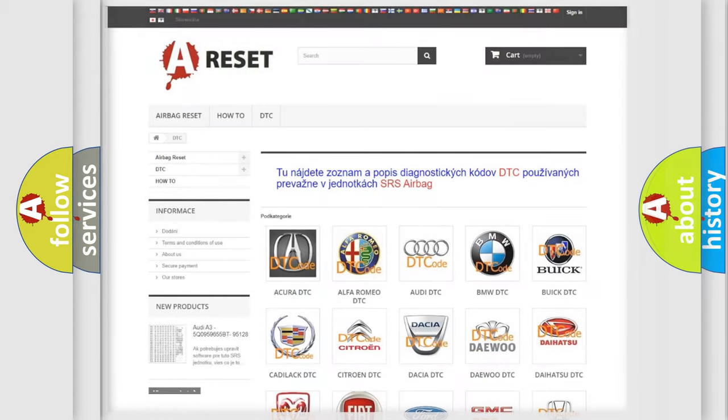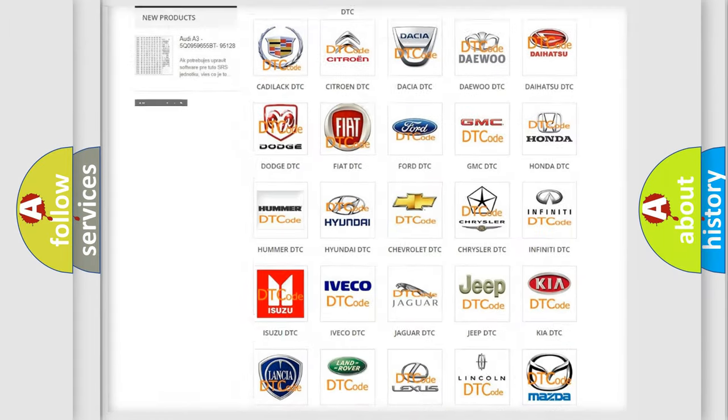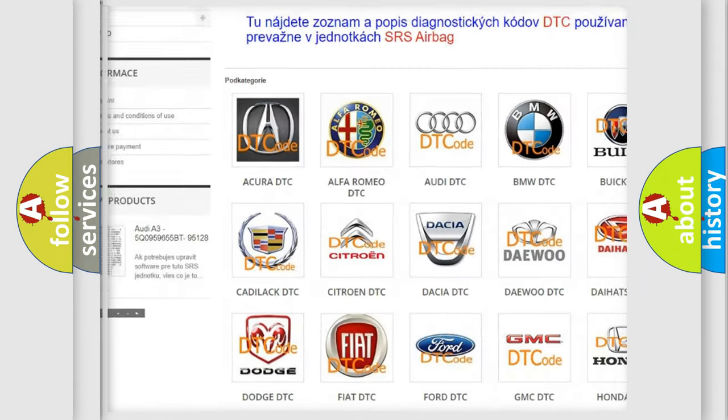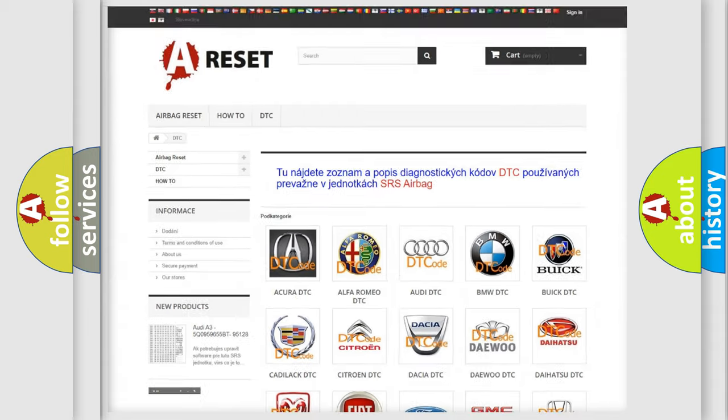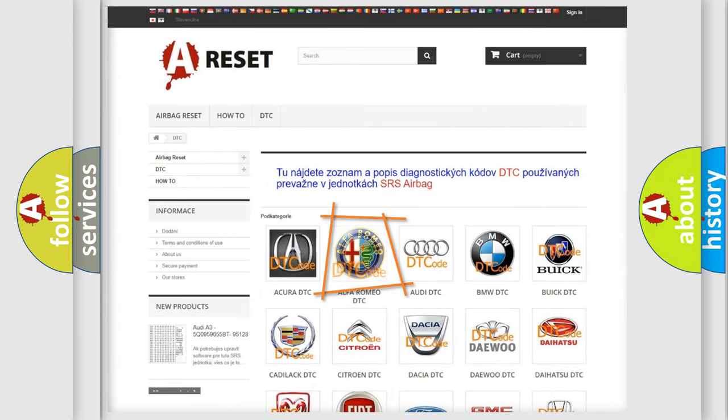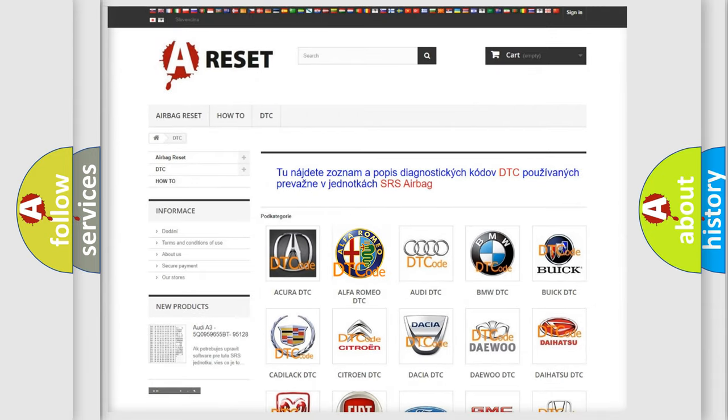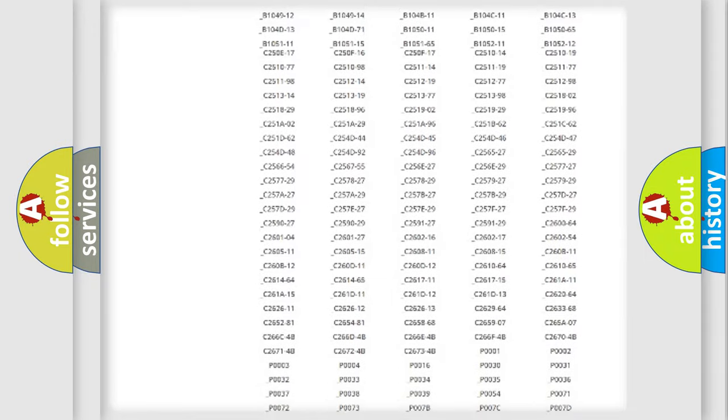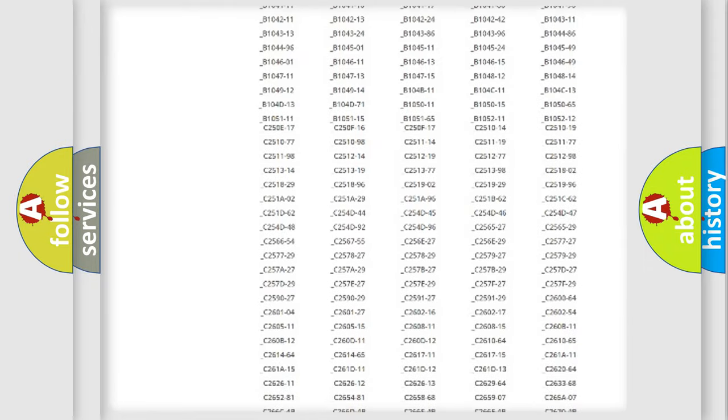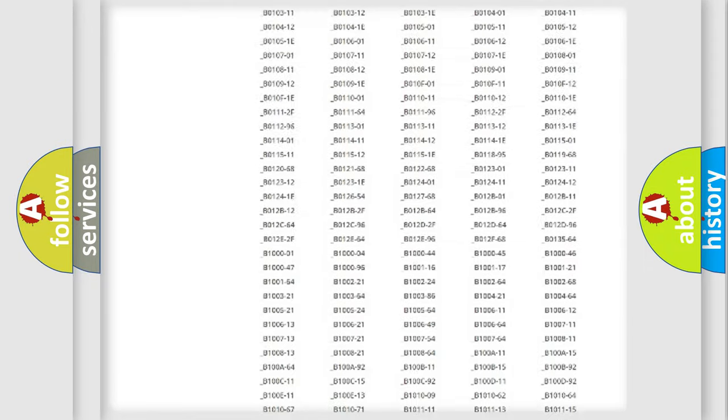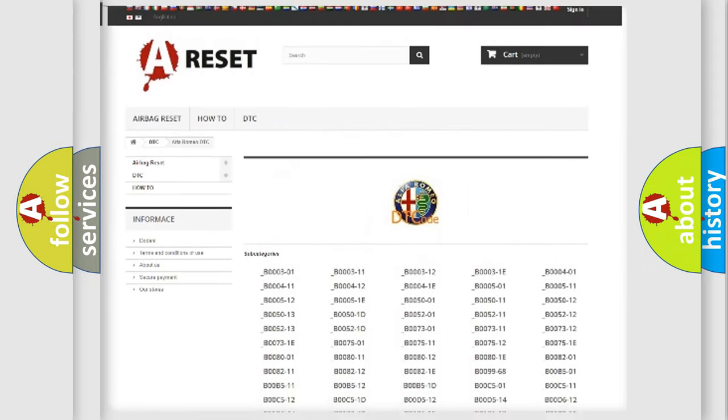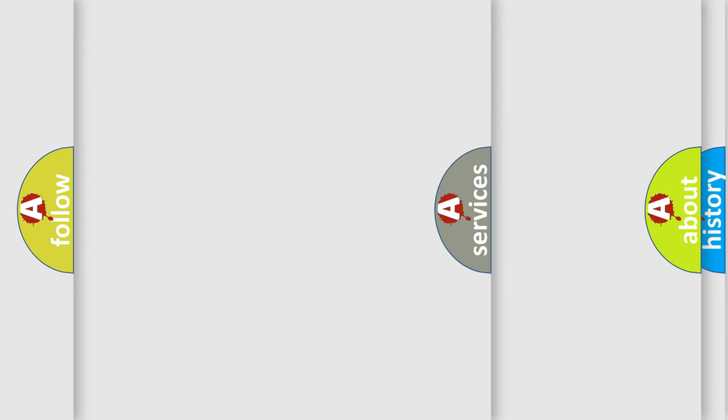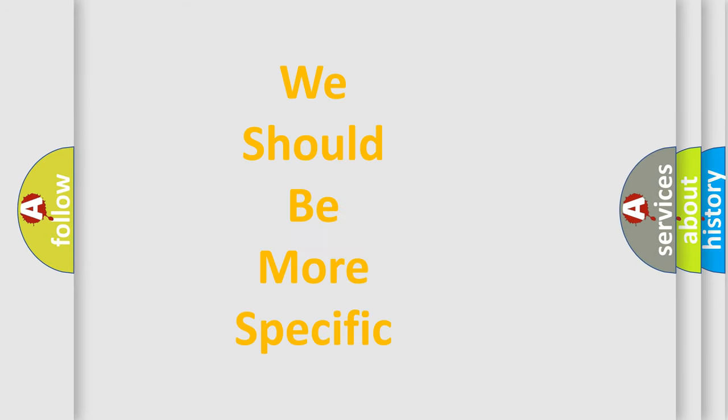Our website airbagreset.sk produces useful videos for you. You do not have to go through the OBD2 protocol anymore to know how to troubleshoot any car breakdown. You will find all the diagnostic codes that can be diagnosed in Alfa Romeo vehicles, also many other useful things.